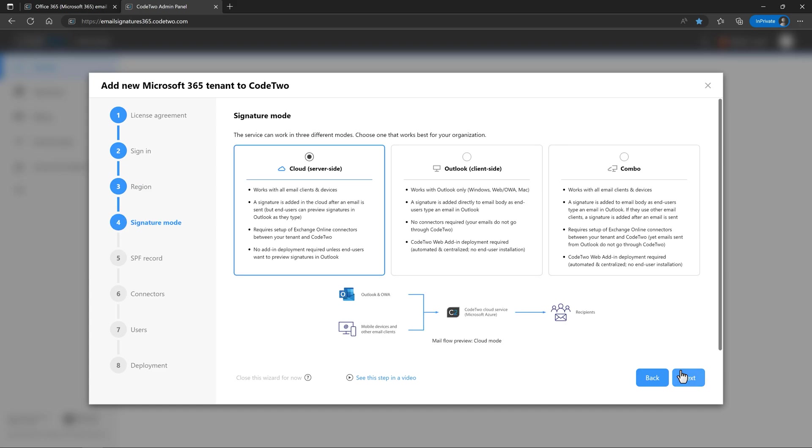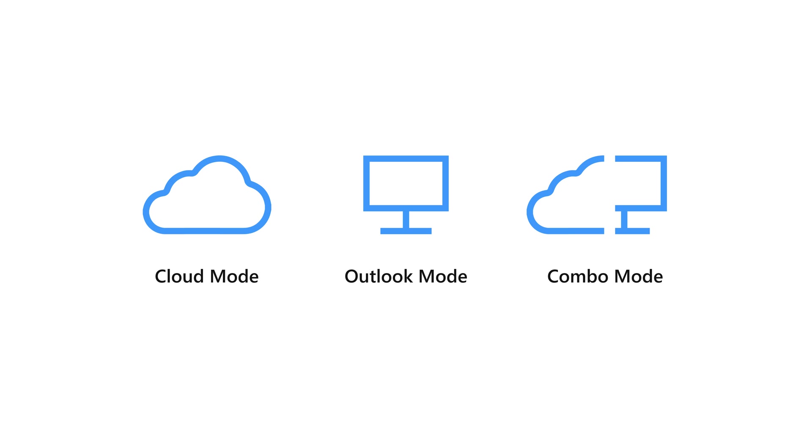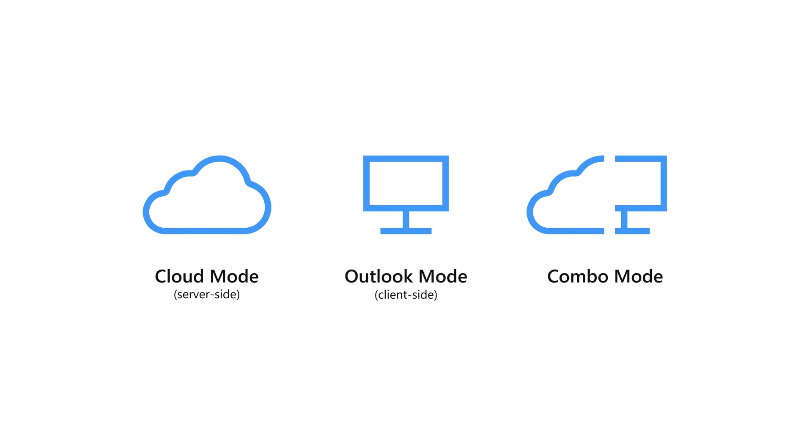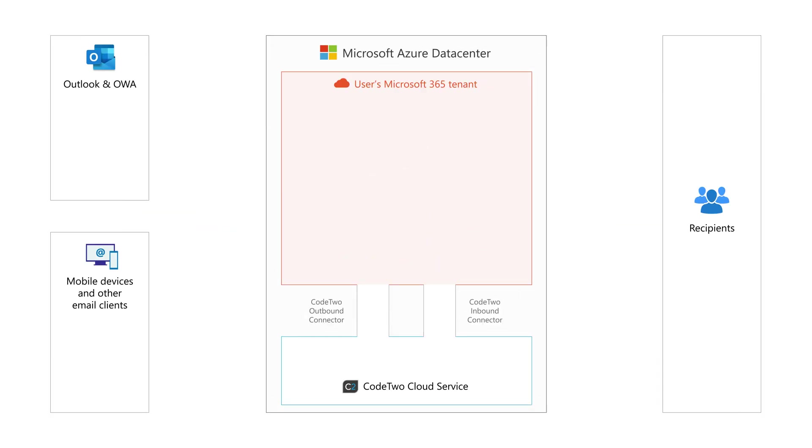The next step is where you choose one of the signature modes. Don't know what these modes are? Let me quickly explain. There are three ways in which CodeTwo can add signatures in your organization: Cloud mode, aka server side, Outlook mode, aka client side, and Combo.